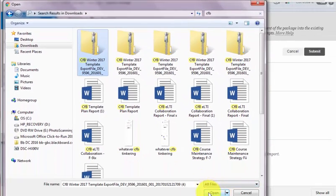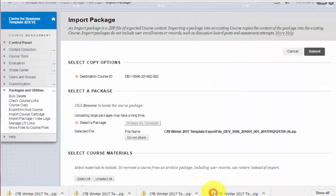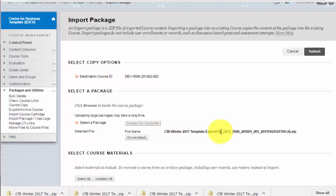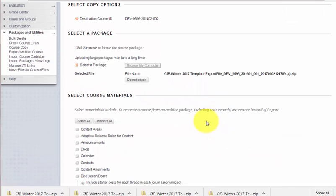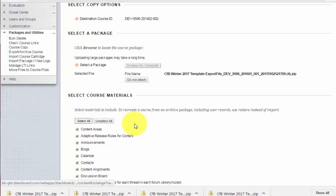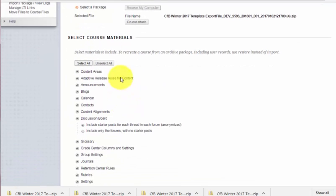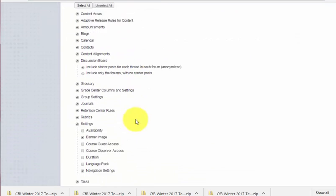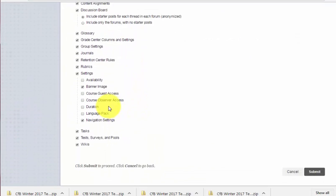going to click the Open button. There it is—I can see the file name. Then I need to select which materials inside that zipped template I want to import. I'm just going to click Select All because I'll select everything and modify it later. Then click Submit.